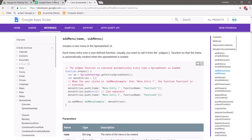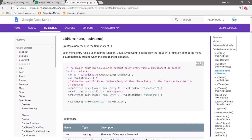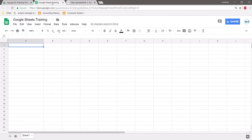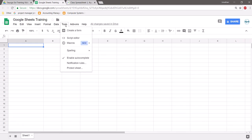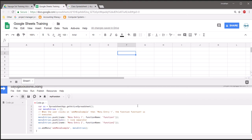Just for simplicity, we're going to copy directly the existing sample of the Add Menu, so that you can go straight to Google Sheets, go to Tools, go to Script Editor. I've taken the liberty of opening up Script Editor on a separate side so that it's a little easier to see.